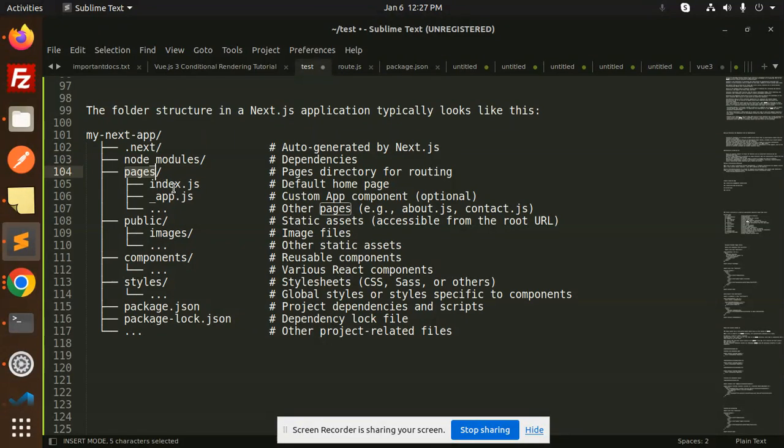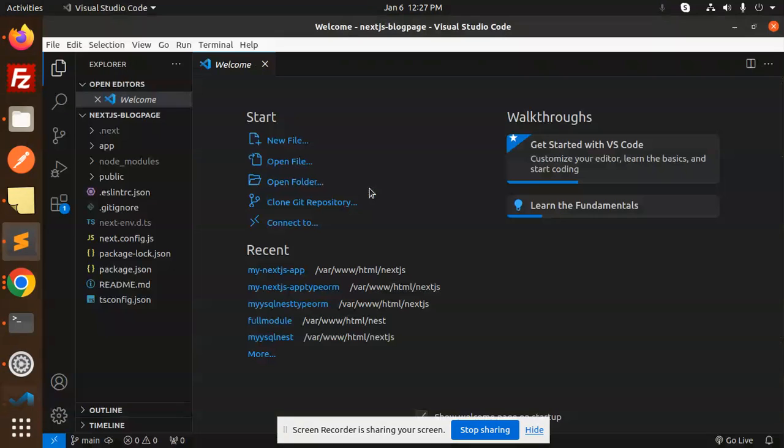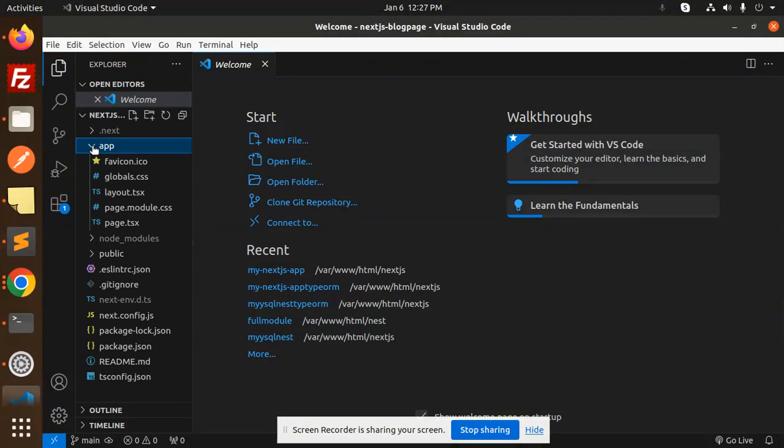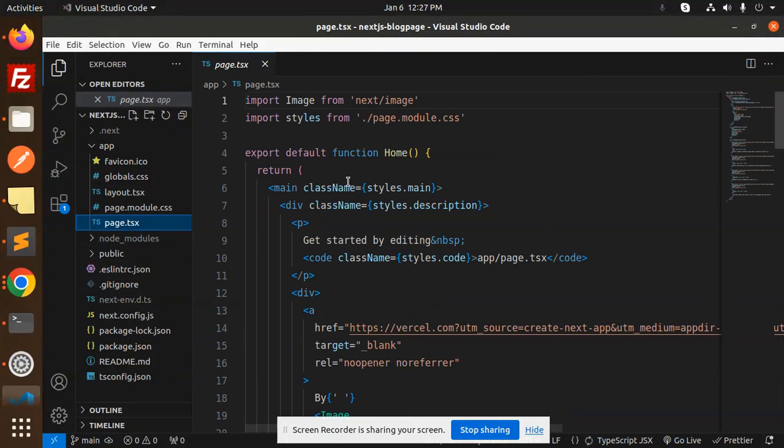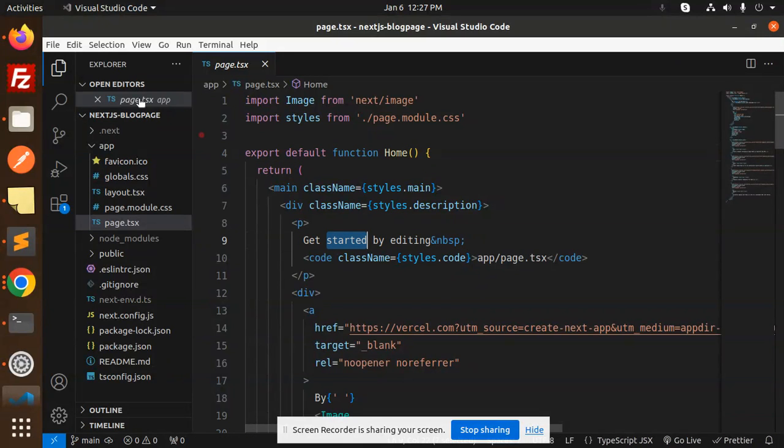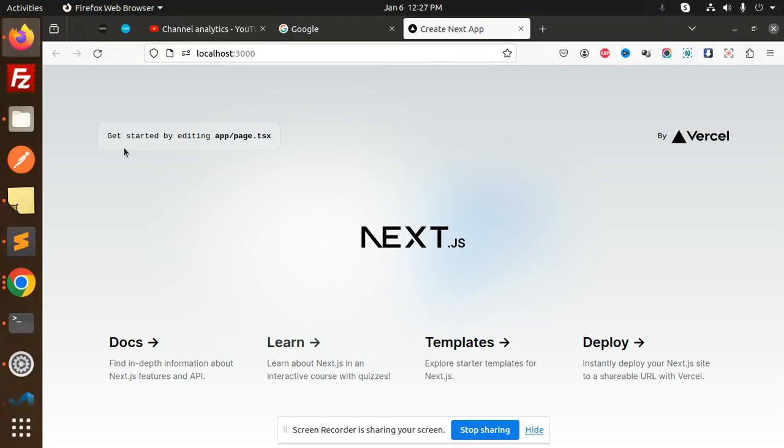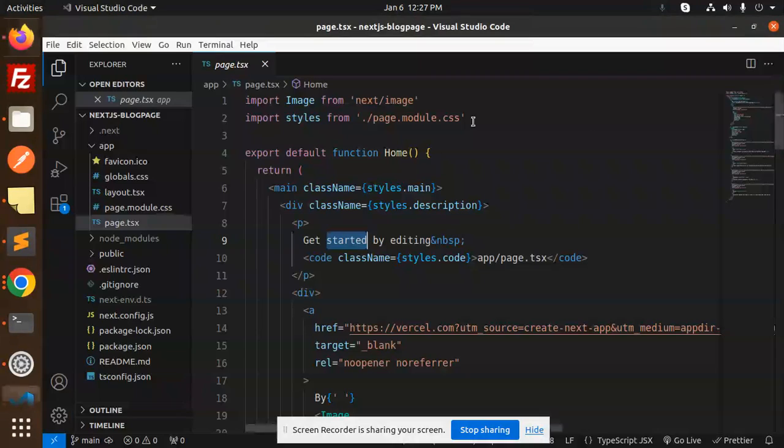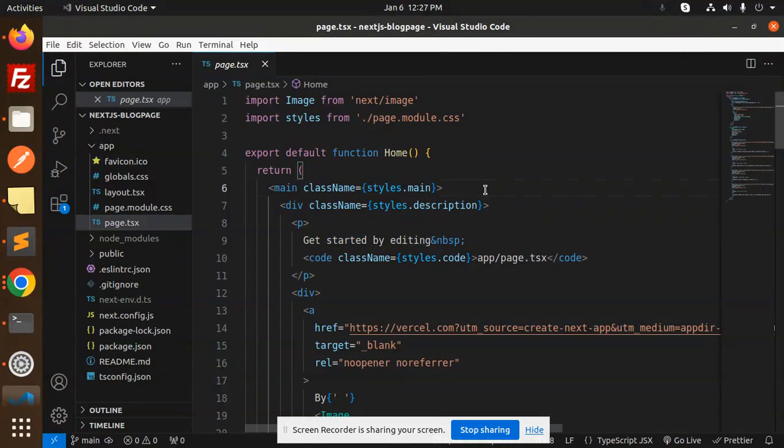In pages we define the index.js or default home page. If I go to the app, here we have a page.tsx that is the default page. Whatever is over here, like 'Get started with editing', you can see that. This is the default page.